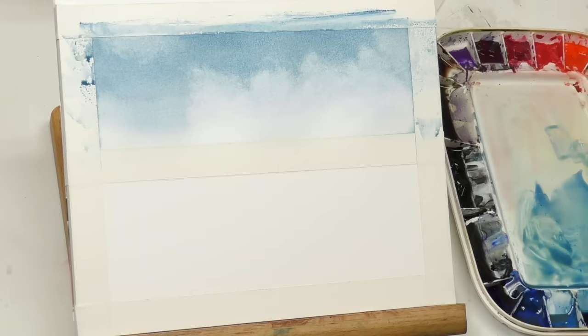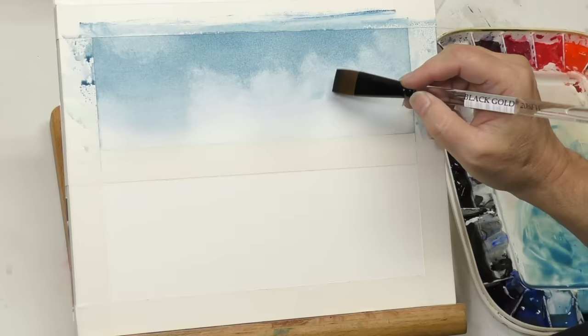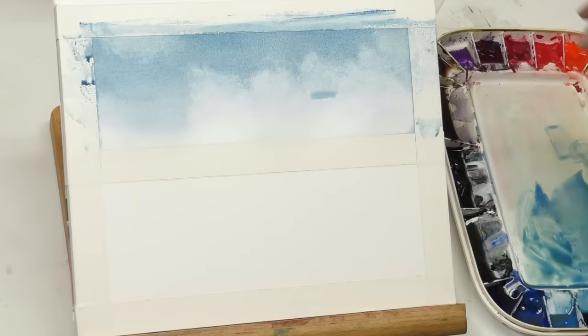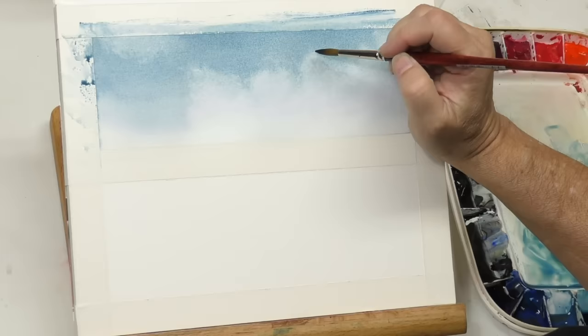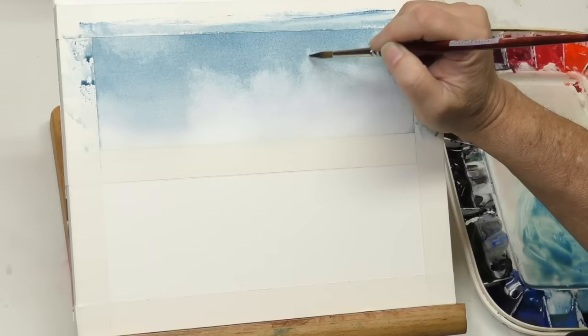I definitely think I waited a little too long, and that would be one of the things you could practice - different stages at which you lift out. Now if you're familiar with backwashes and you know how to control them, you can add a little bit of water and do controlled backwashes.